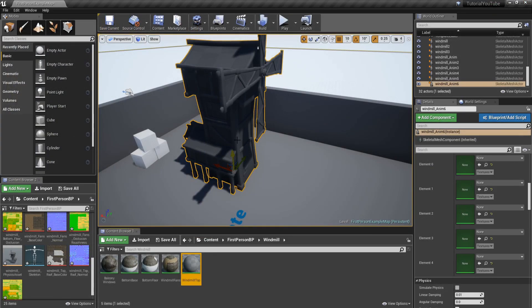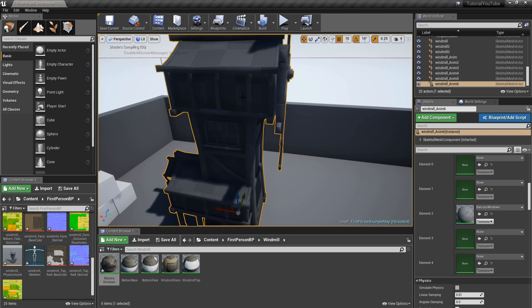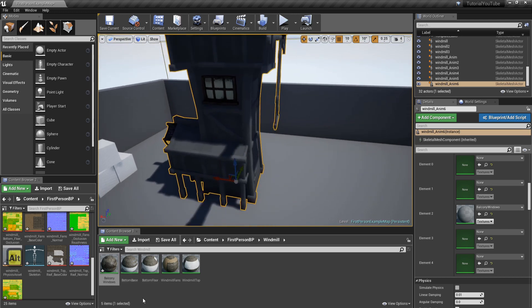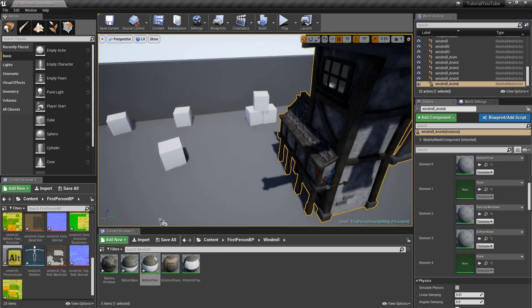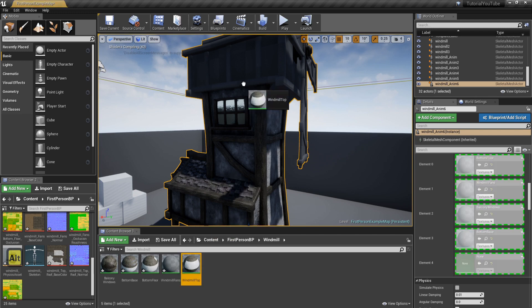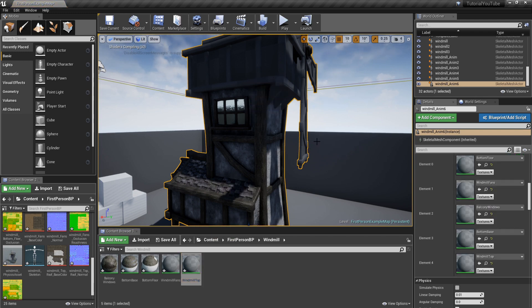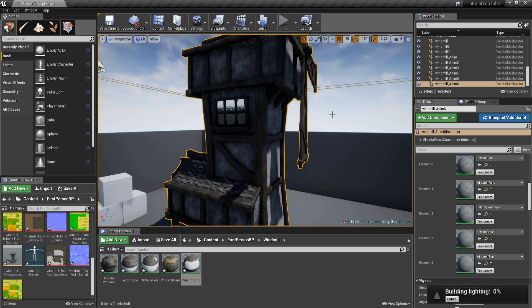The fun bit is actually applying these materials. Start with BalconyWindows — drop it on and let it load. Then apply the base material to the large section, the BottomFloor, the fan, and finally the roof. Once all materials are on, go to Build and click Build Lighting Only. This takes two to five minutes, but afterwards all the materials will have correct lighting and should look really good.